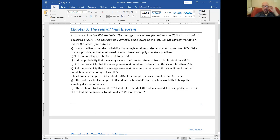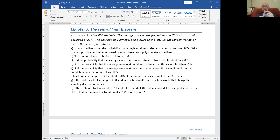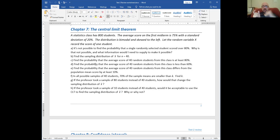Central limit theorem — the most important theorem in all of statistics. The thing you really want to remember is the formula and the requirements. For the CLT for means, there are two requirements, only one of which has to be met: either we know the population is normally distributed, or we have a sample size of at least 30. In that case, the sampling distribution of X-bar is normal with the same mean as the population and a standard deviation of sigma over root n.